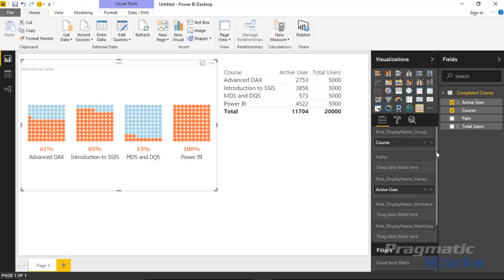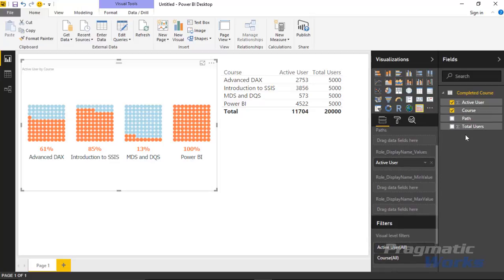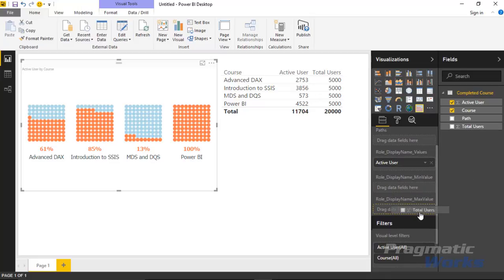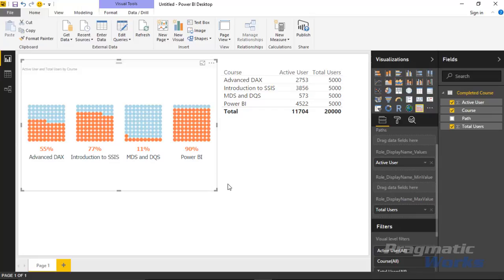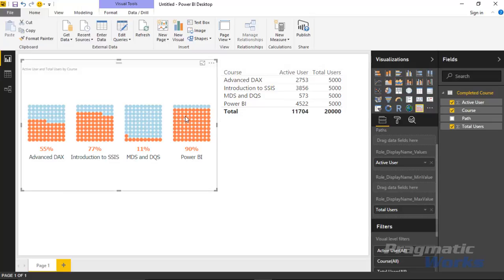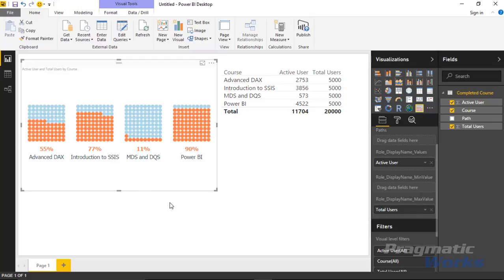What we'd rather do instead is compare the active users to the total users, and the way we can do that is by dropping in the total users here in the max value section. If I drop in the total users underneath the max value you'll notice that adjust, and we can actually see a true percentage in the waffle chart. Now we can see that 4,522 out of 5,000 is roughly 90% of our users. We see 11% for our MDS and DQS class, 77% for our introduction to SSIS, and 55% for our advanced DAX class.